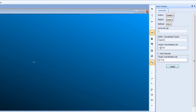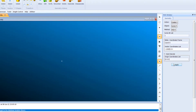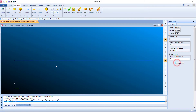The origin will be at zero, zero, zero and the length of the cantilever will be 1000 mm. Click Apply and you will see the curve has been created, 1000 mm long.